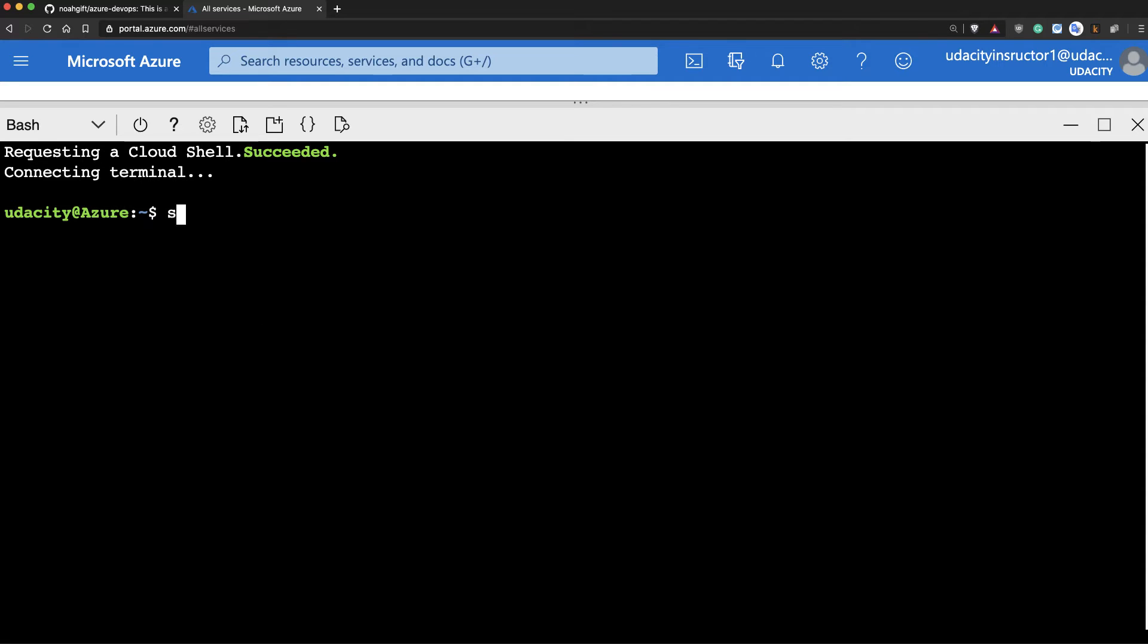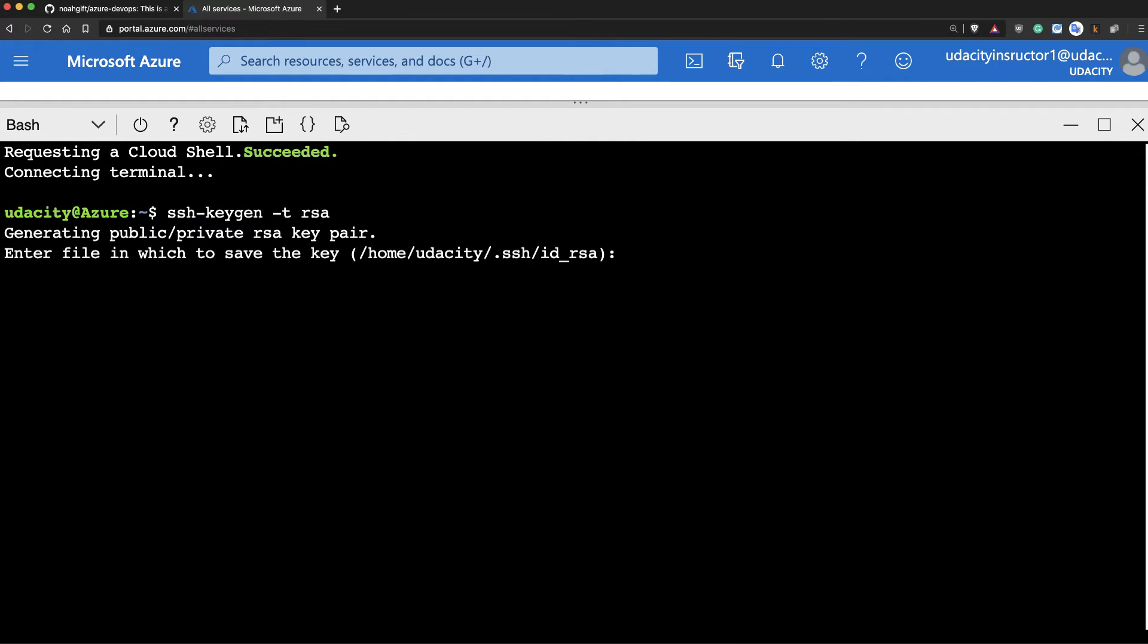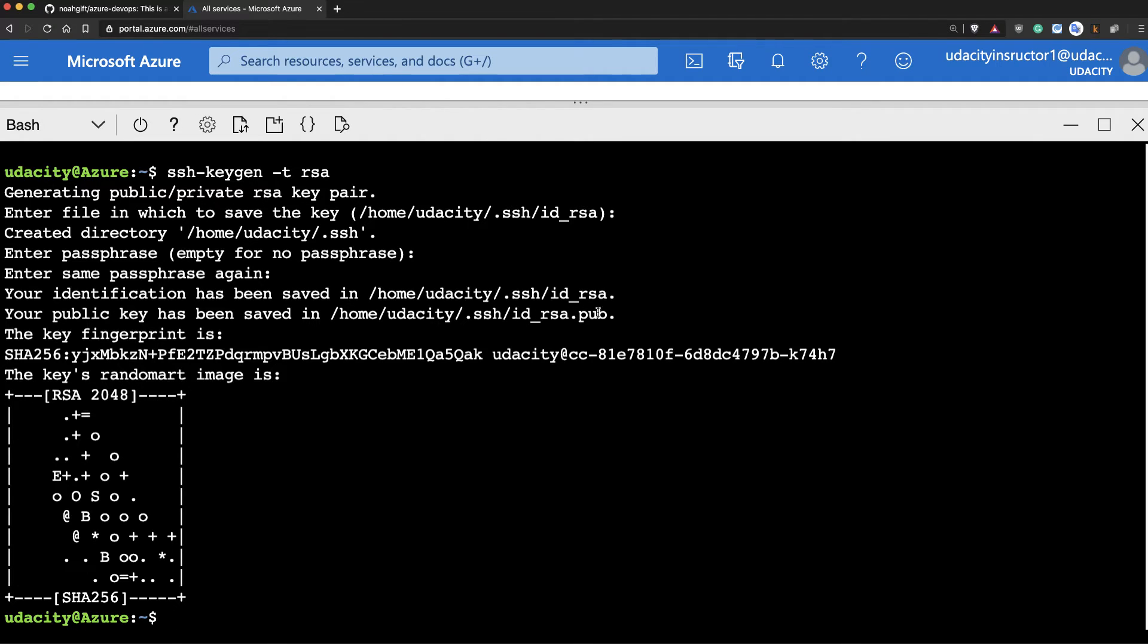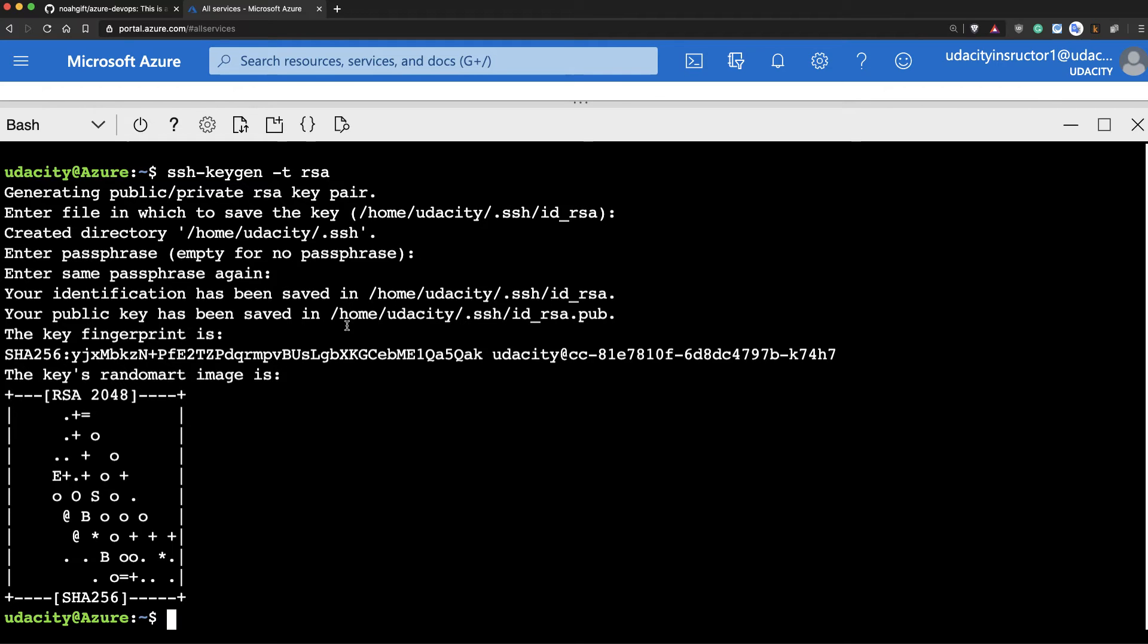So we'll type this in, SSH-keygen-trsa. I'll go ahead and press return, and then notice it's home, whatever your username is, .SSHID underscore RSA.pub. That'll be the file that I'll want to print out using the cat command, C-A-T,